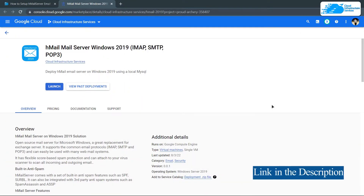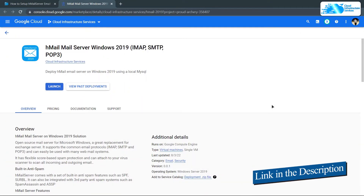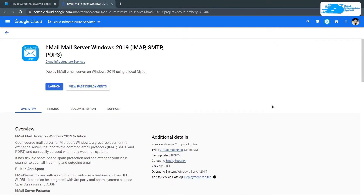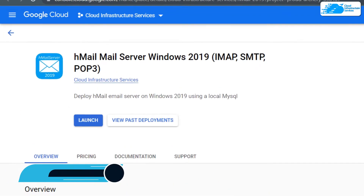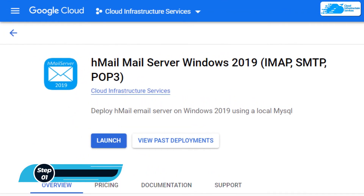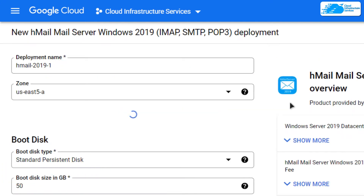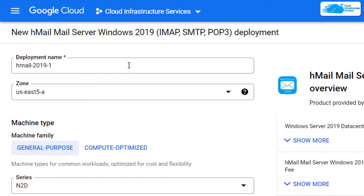Simply click the link in the description box to come to this marketplace listing for Google Cloud, and from here you want to create a new virtual machine with this particular image. Click on Launch, and you will be brought to a page where you can customize your virtual machine.